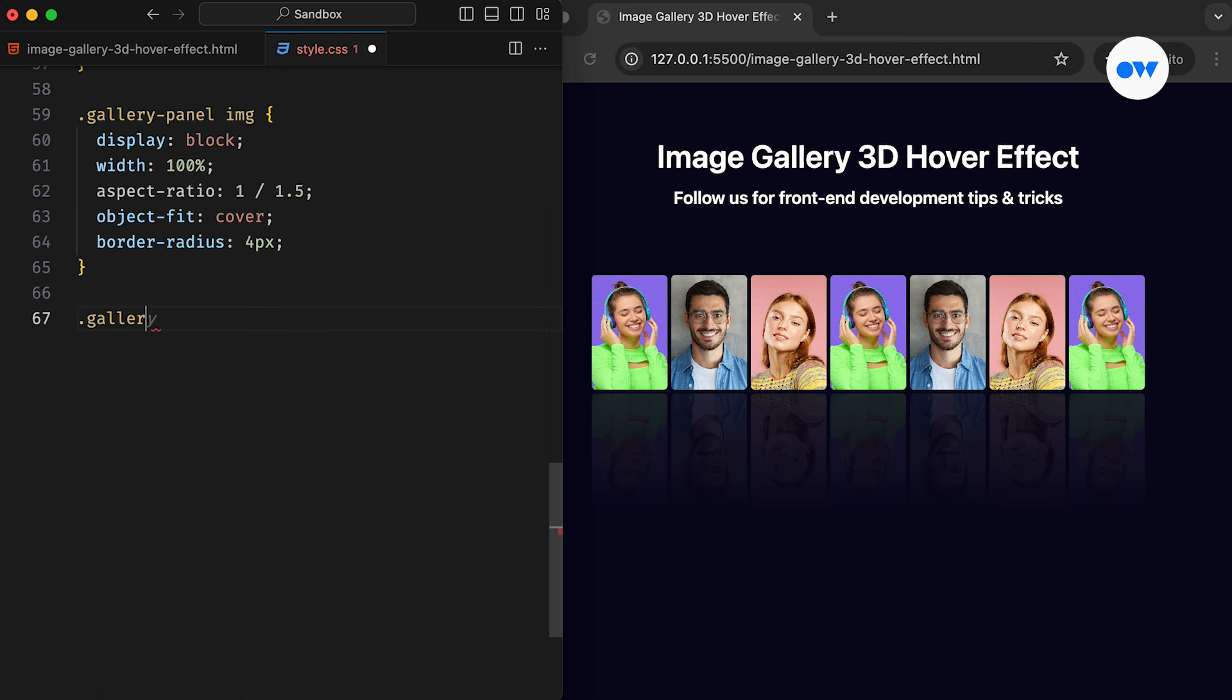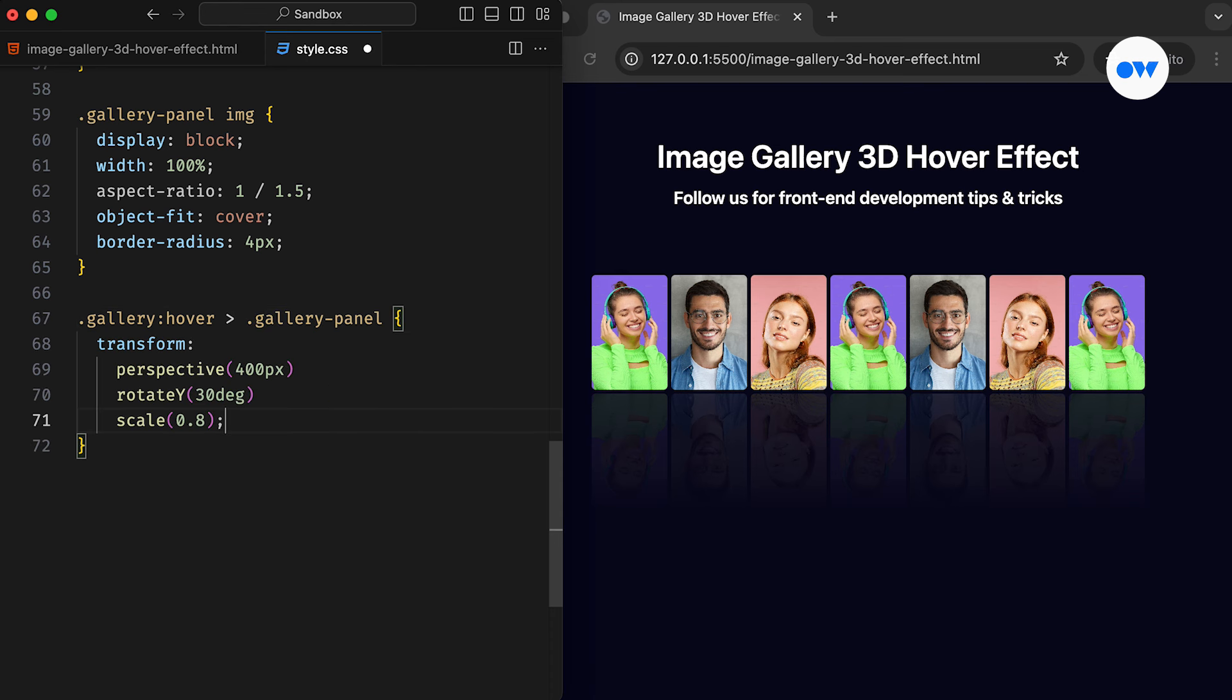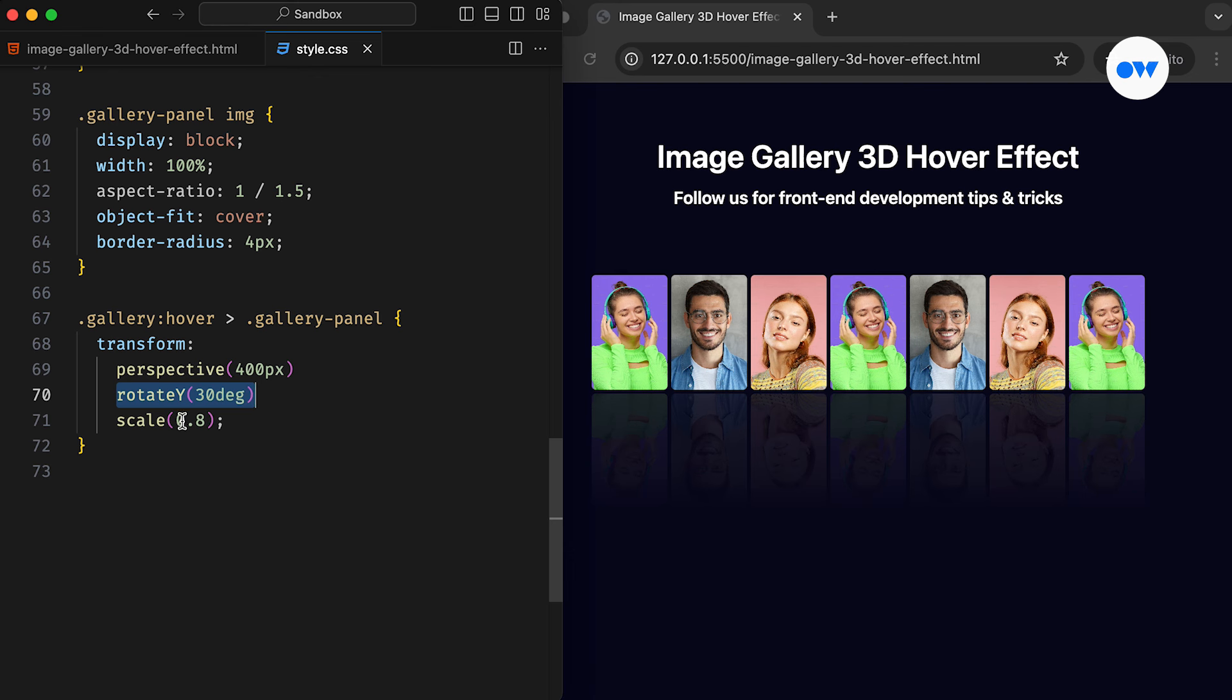The next step is to transform the child elements. What we are doing is selecting all panels when the parent container is hovered over and then adding the desired set of transformations. Like here, we are adding a perspective of 400 pixels, rotation on the y-axis, and scaling down the image a bit.